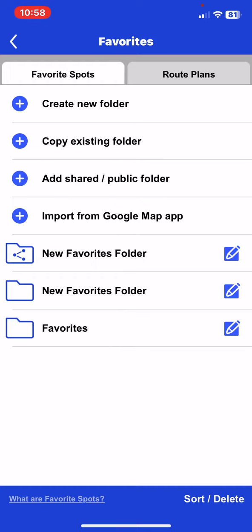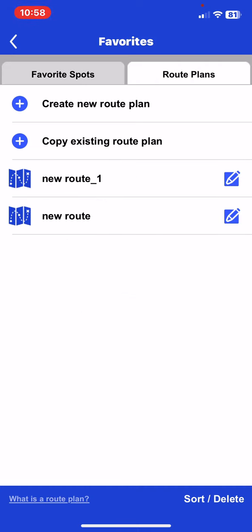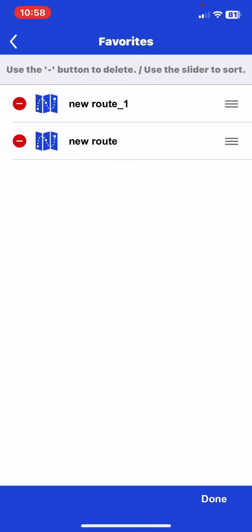And then at the top of the page click on the route plans section, and then click on the sort or delete button at the bottom of the page on the right.